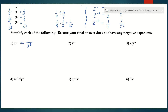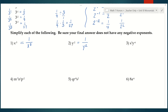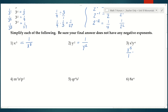In number 2, y to the negative 2 just means I'm going to change this to 1 over y to the positive 2. Number 3: x to the fifth y to the negative 6. X to the fifth has a positive exponent already, so I don't have to do anything to that. I'll write it as a fraction: x to the fifth over 1, multiplied by y to the negative 6, which I rewrite as 1 over y to the positive 6.